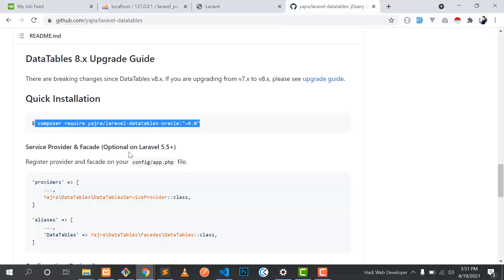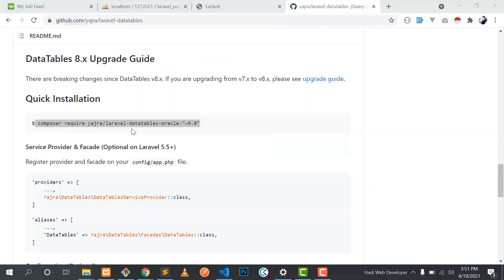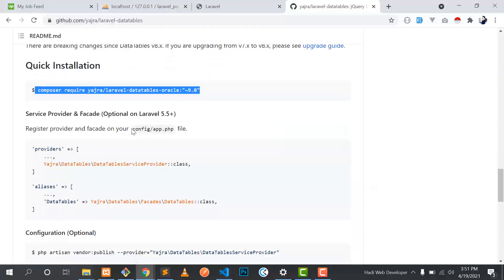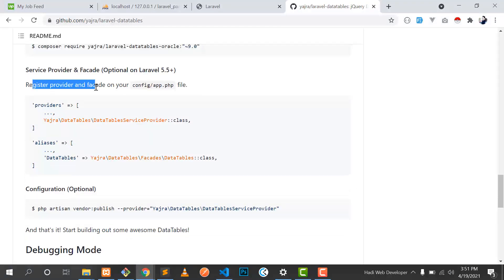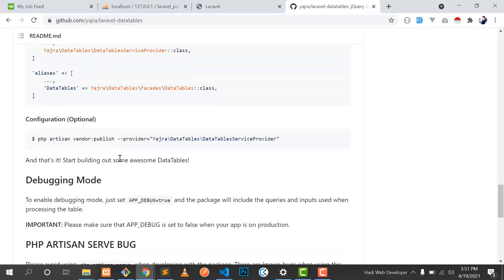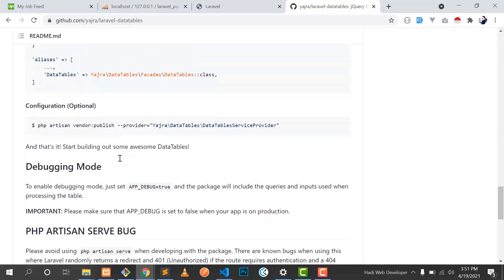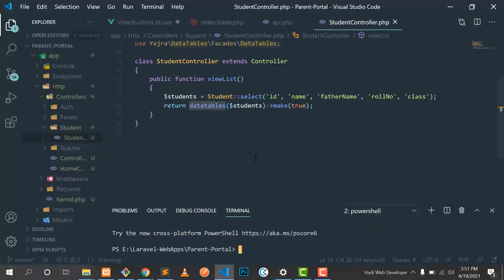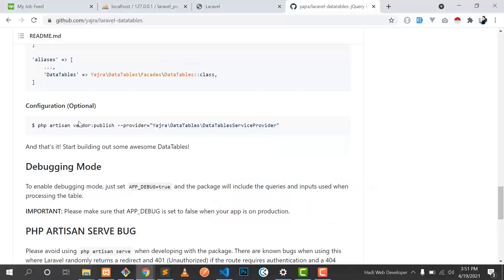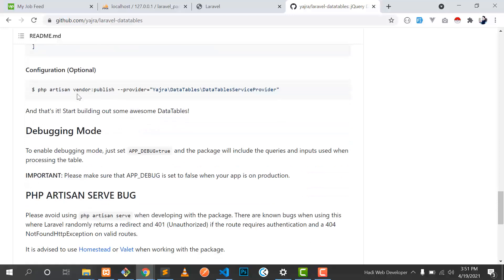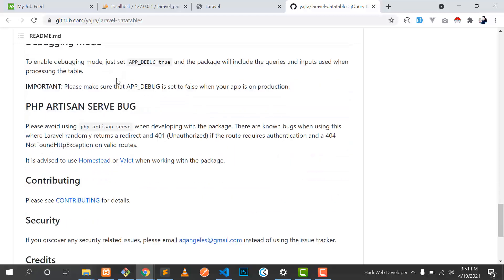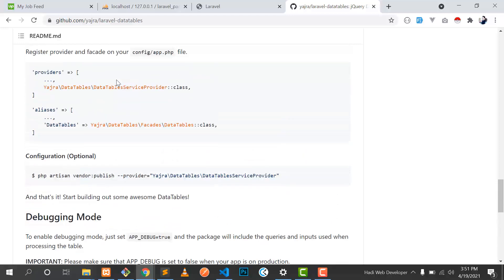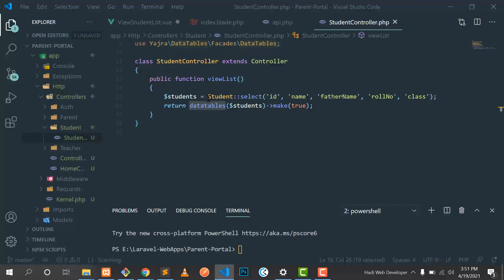I have already opened a terminal. Let's open a new terminal. You need to paste this command and hit enter. It will install this Yajira table. And if you are using version 5.5 plus, you don't need to add these two lines. It will automatically add it. Then you need to copy this command and paste it here. This is an optional command. Installation is finished.